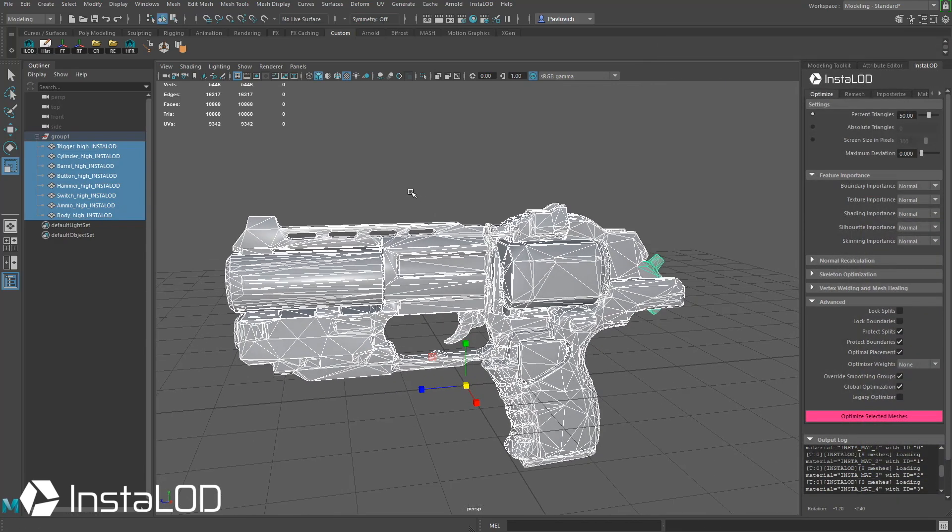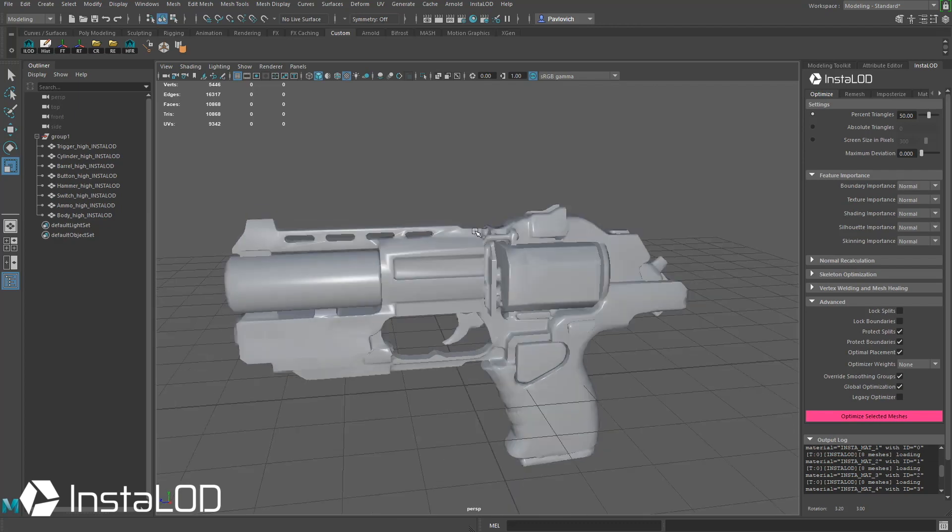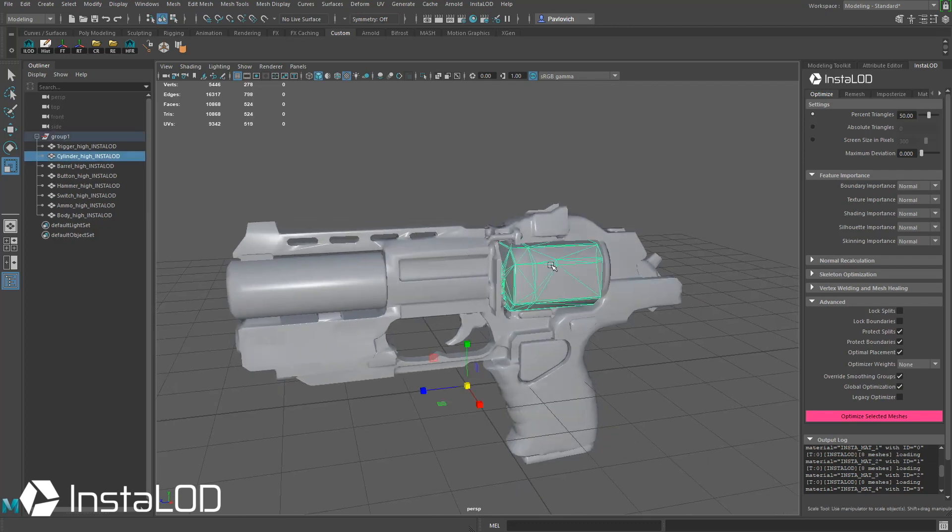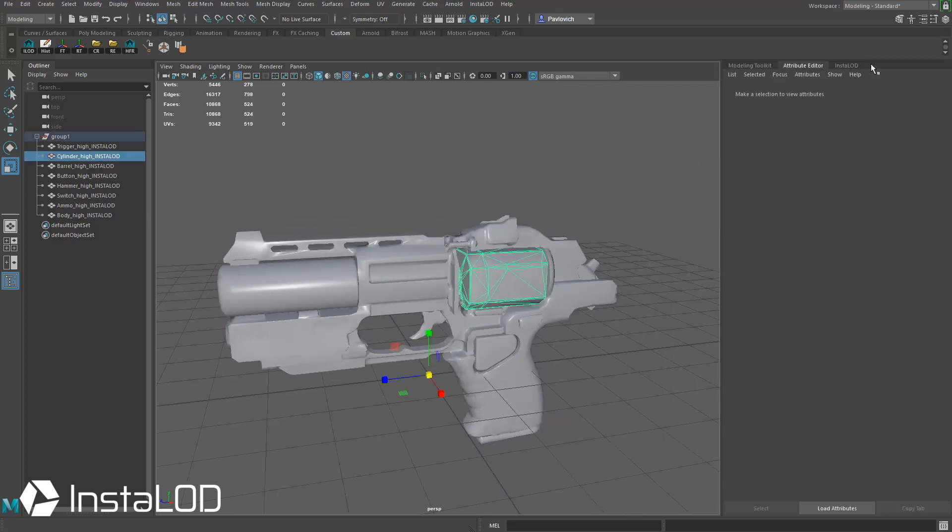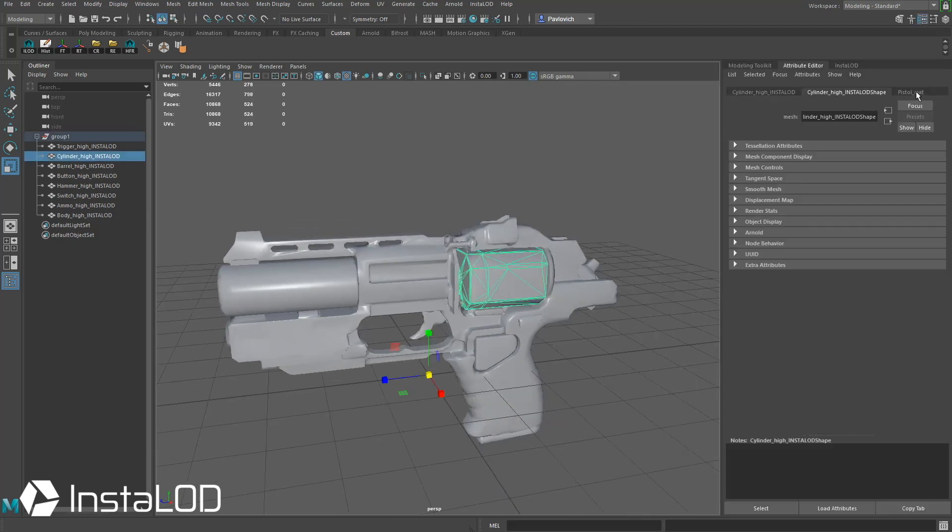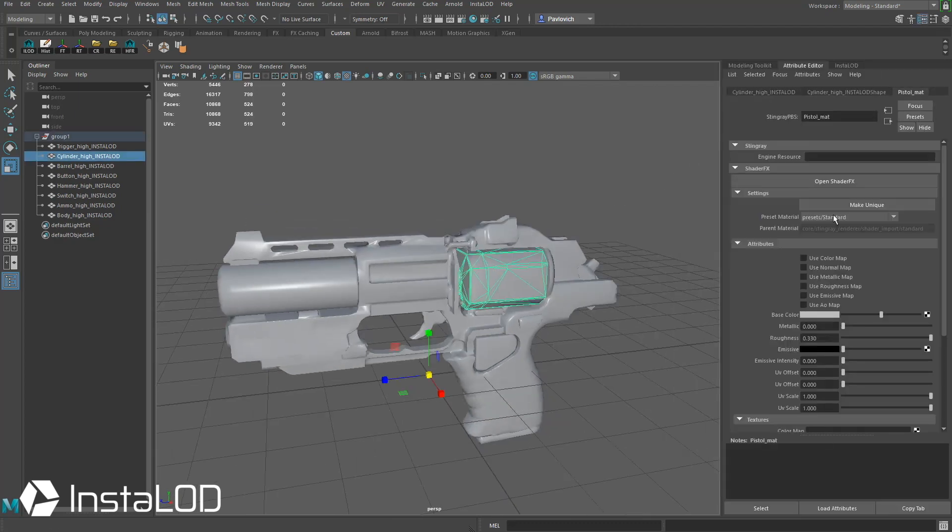So now that one material is assigned to my entire object here. If I select any one of these, I can go to my Attribute Editor, we'll go over to Pistol Matte, and this is going to be where we're going to start plugging our stuff in.